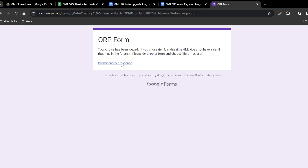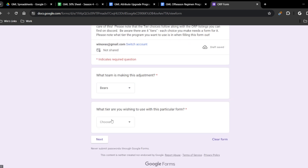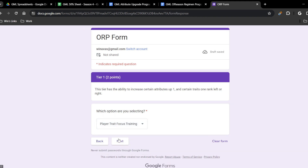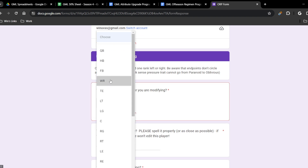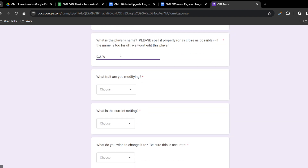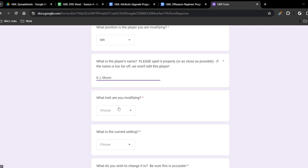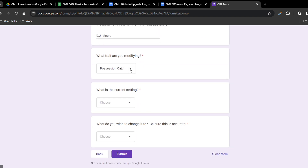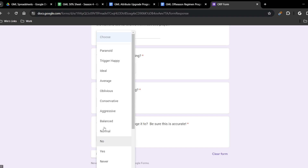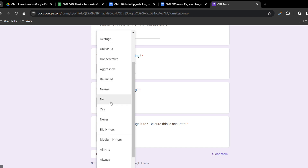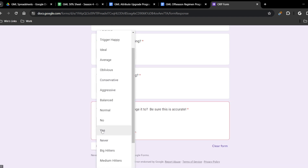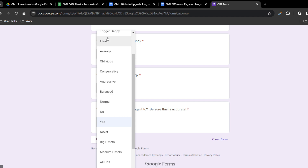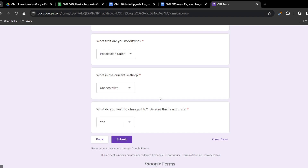Now I'm going to submit another response as the Bears, this time for player trait focus training — and I will add possession catch to the form going forward. I'll use DJ Moore as an example. What trait are you modifying? Possession catch. What is the current setting? No. What do you wish to change it to? Make sure it's accurate — if you're changing from conservative you've got to change it to normal or balanced. So no to yes, and submit. Done.